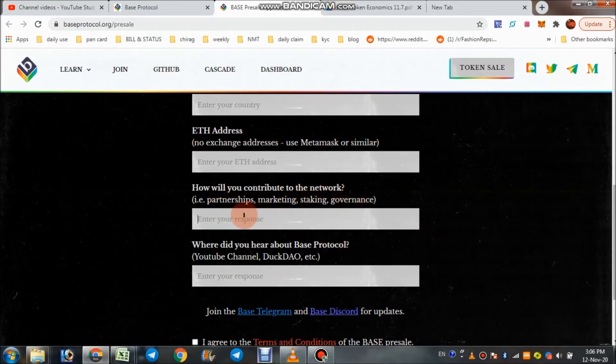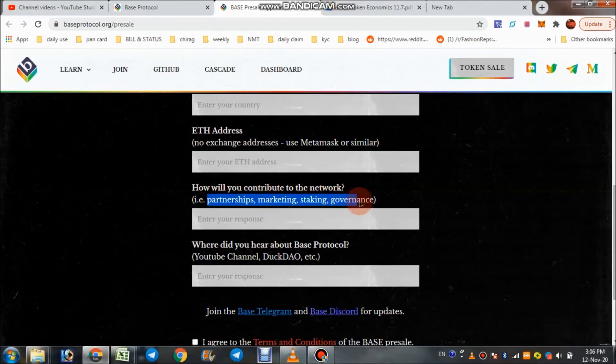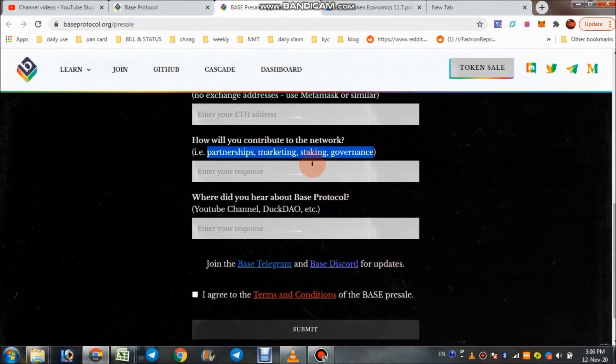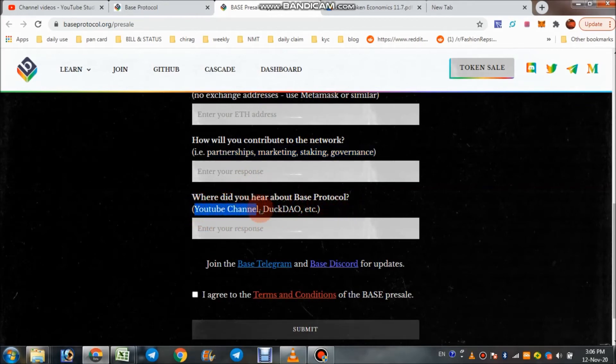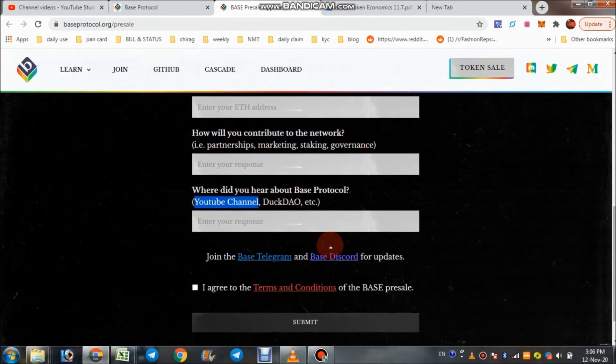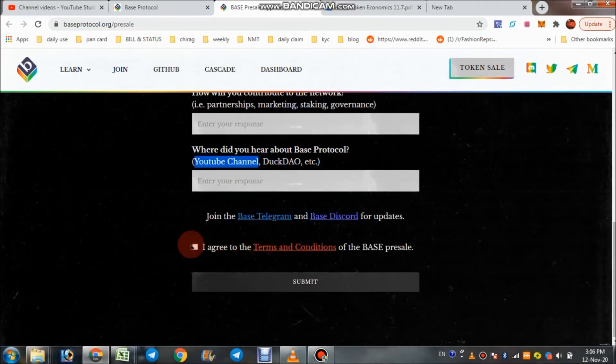How will you contribute to the network? Simply you can choose any of these. Where did you hear about this protocol? You can share, simply check YouTube also, click agree on this button and submit. You can take part in their pre-sale application.